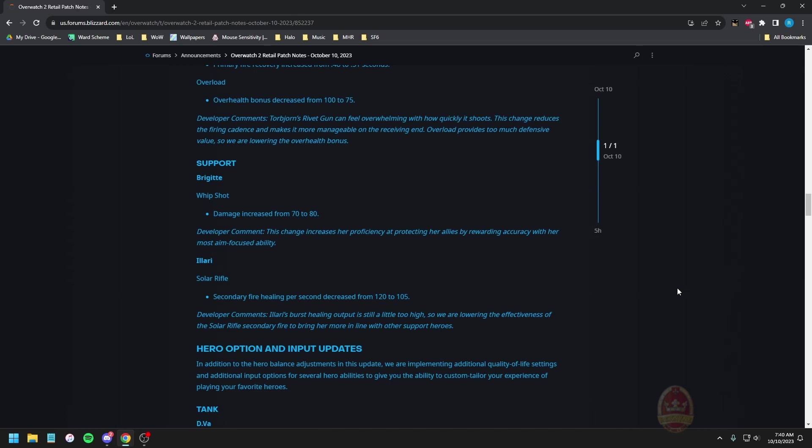Brigitte whip shot damage increased from 70 to 80, booyah, free damage boost. This change increases her proficiency of protecting her allies while rewarding accuracy with their most aim focused ability. Cool, that's a good reward, give it the goods.